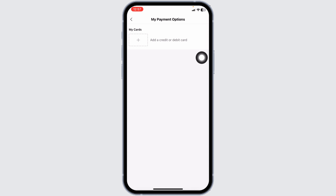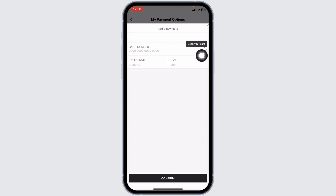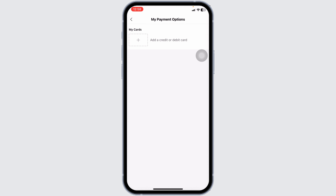If you have added a debit or credit card, it's going to pop up here. In order to remove it, click on it, then remove all the details such as card number, expiry date, and CVV, then click on confirm. With that, the card details will be removed from your Shein account.